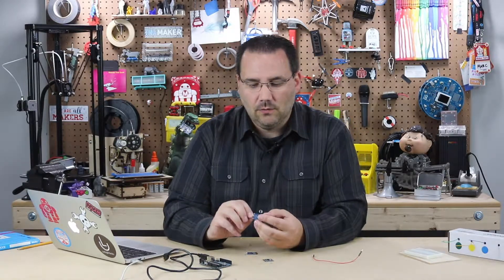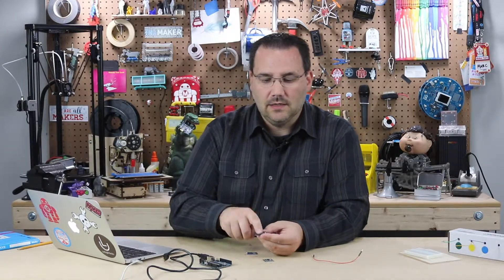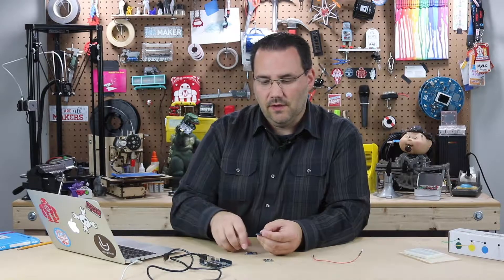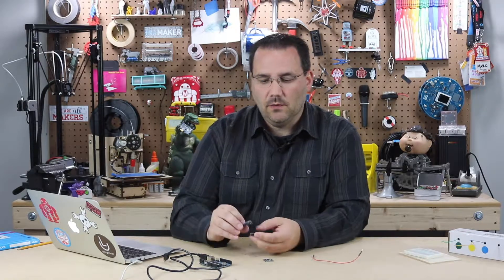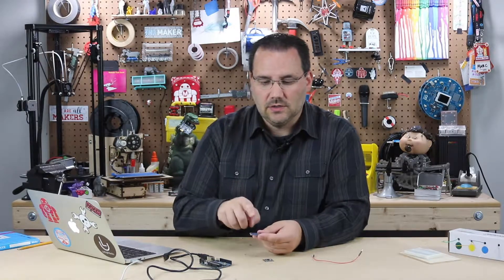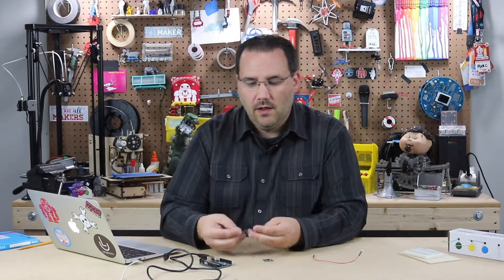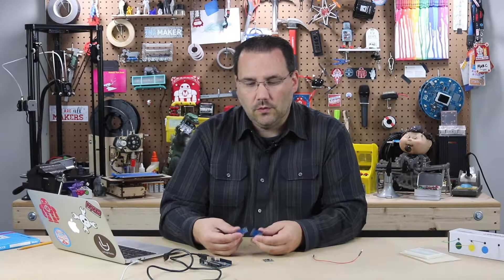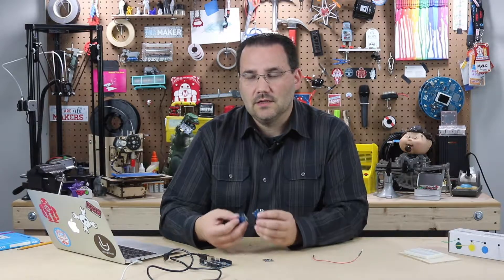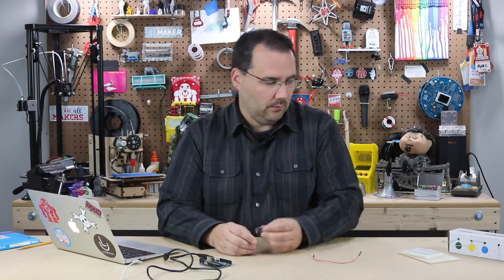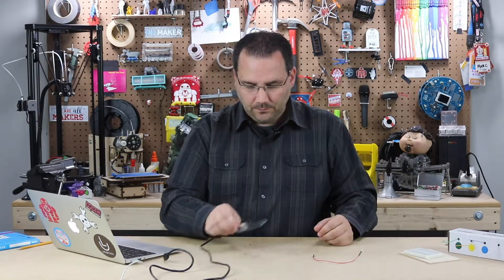Now they have latching ones so I can touch it and stays on touch it and turns off. They have momentary ones where I can just touch them and it goes on and off. They're very cool. They're nice for standalone projects, minimal amount of electronics, but we're going to use the Arduino because that's what this video series is all about.